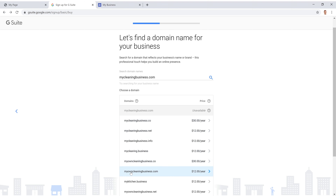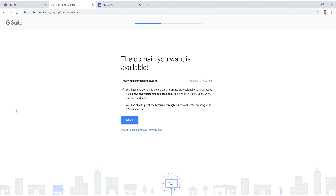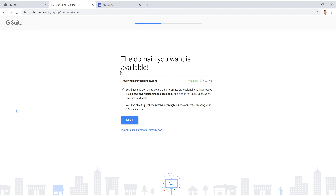I'm going to go with 'myowncleaningbusiness.com' — and it looks like this one is available. It's going to cost $12 a year to buy that .com, which is completely separate from the $6 per month for G Suite. But again, this is negligible for your business — you absolutely need a .com. Go ahead and click Next and fill out your business information.